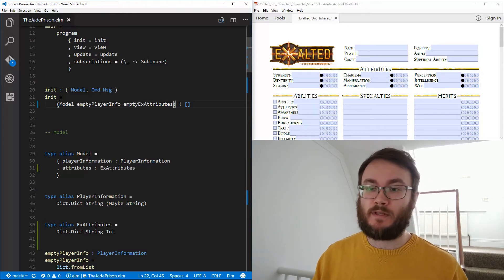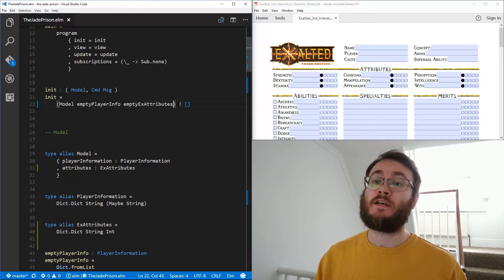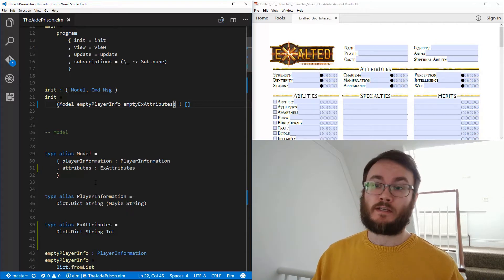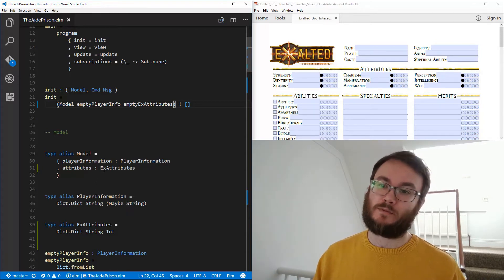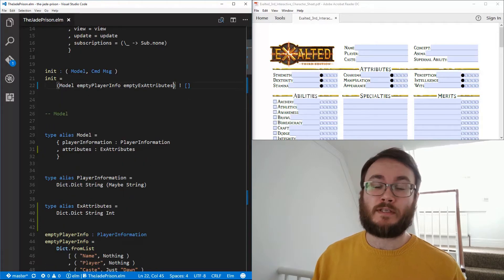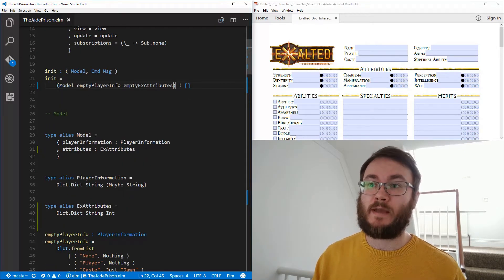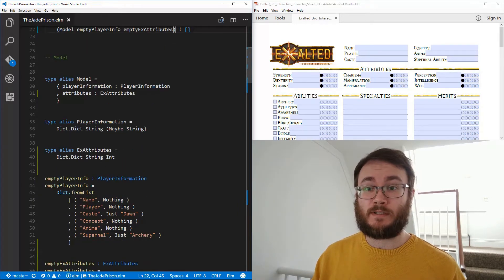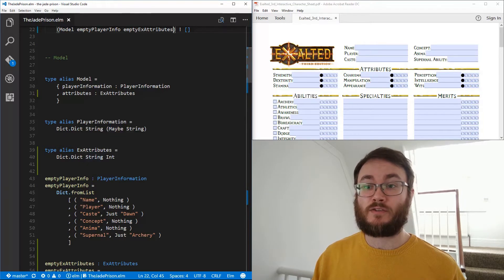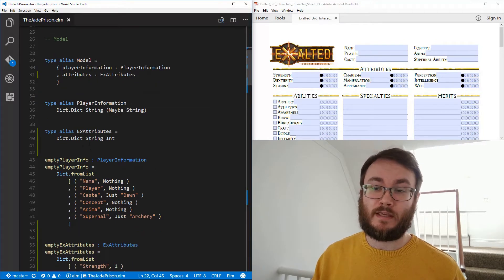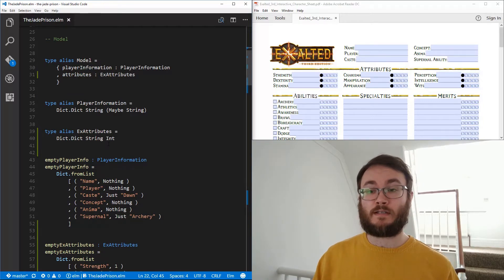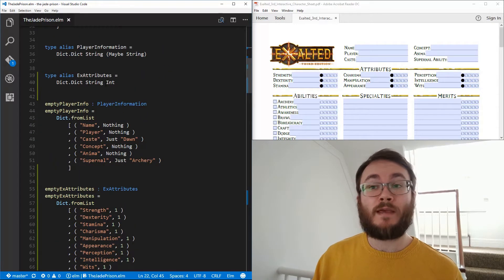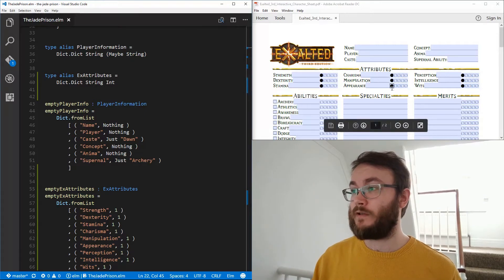There's a clash between the name 'attributes', which is used for HTML attributes, and our attributes dictionary, so we've called it EXAttributes — exalted attributes. Our XAttribute type itself is a type alias of a dictionary; it is a Dict String Int type. So the key is a string and the value is an integer. Now it's not a Maybe Int, and that's because these always have to have a value in them — they always have to have a value, even if it's just one.